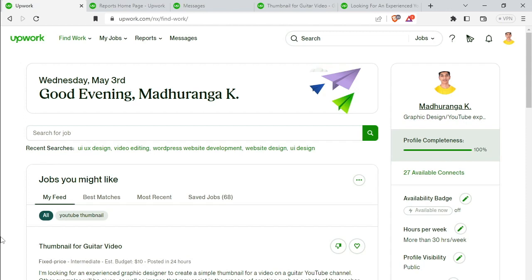In this video, I will show you how to find a new job on Upwork and how to identify a scam job.